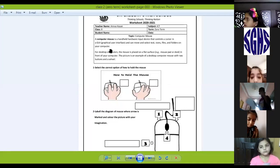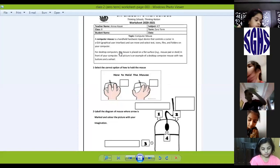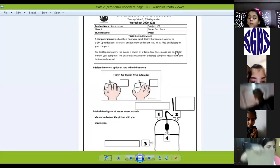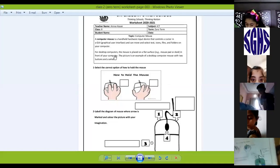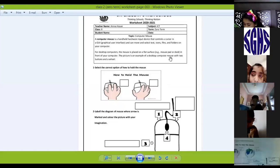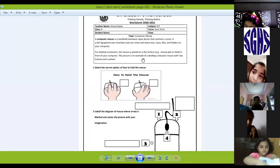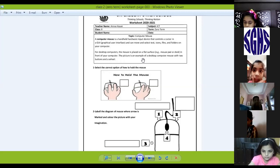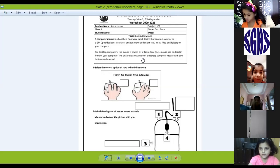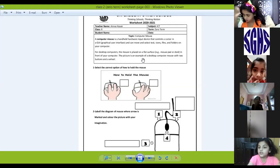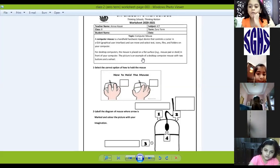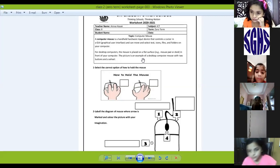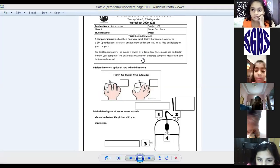On your computer, for desktop computers the mouse is placed on a flat surface, for example a mouse pad or desk, in front of your computer. The picture is an example of a desktop mouse with two buttons and a wheel. Who's going to tell me what the wheel is called? Fatma, I saw your picture — nice, you have done it. Can you explain what the scroll wheel on the mouse button is called? Very nice, good job Fatma.